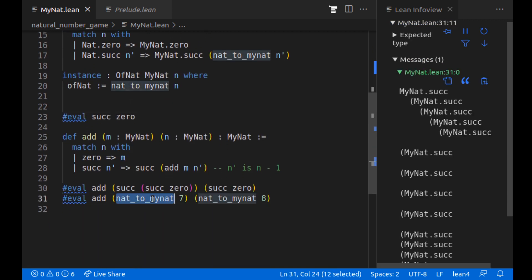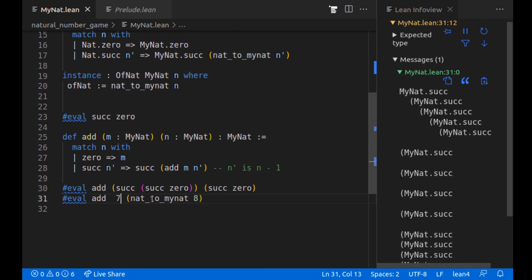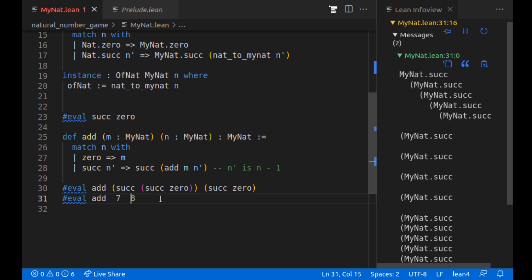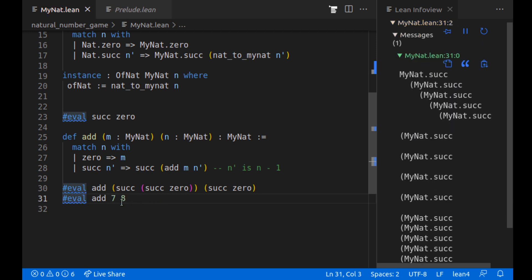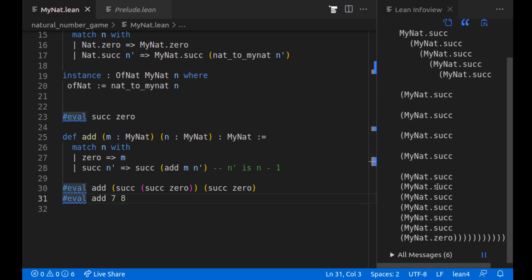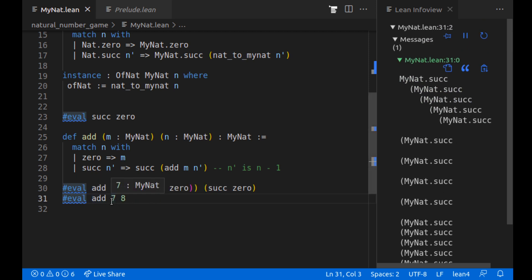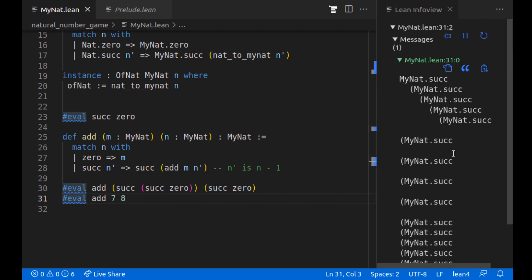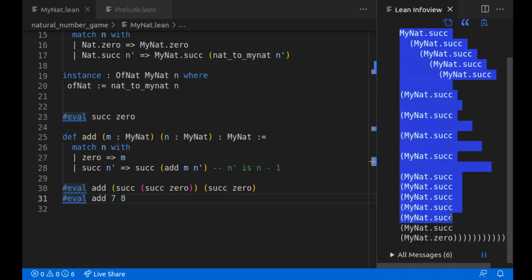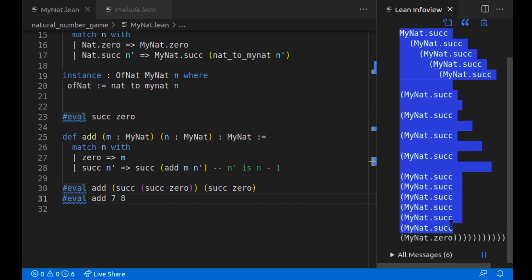And now I believe if I can just delete these, and this should work if we wanted to. Nice, where if we add seven and eight, these are both just my natural numbers. The output is still this long thing, which I think is fine.